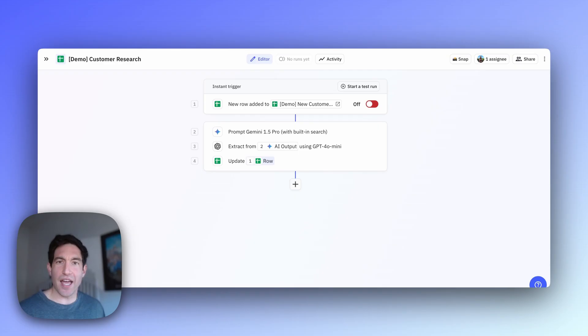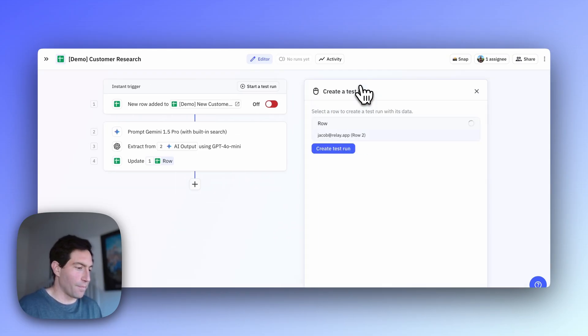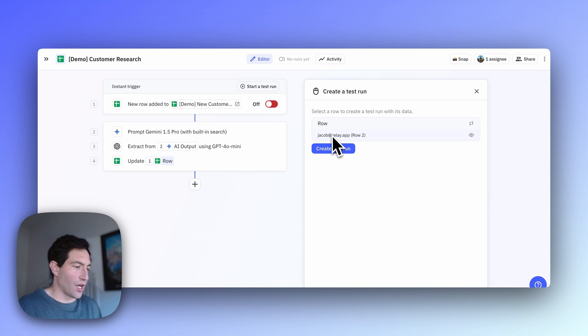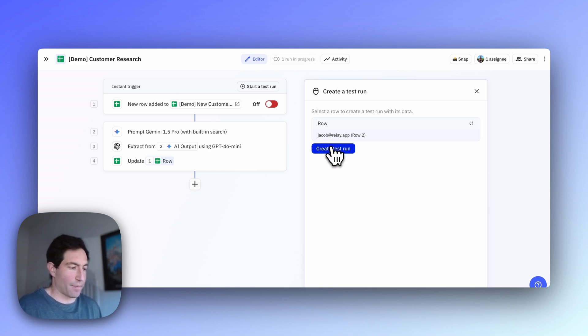Now that we have the workflow fully built, we can test it out with a real use case. So to do that, we're going to hit start a test run, and we're going to use the row that I had already created, which is my own address, Jacob at Relay.app.